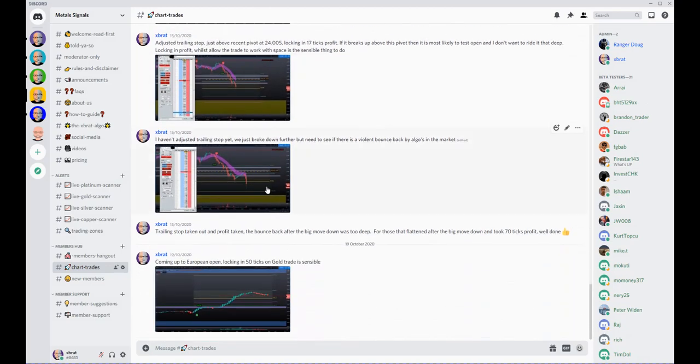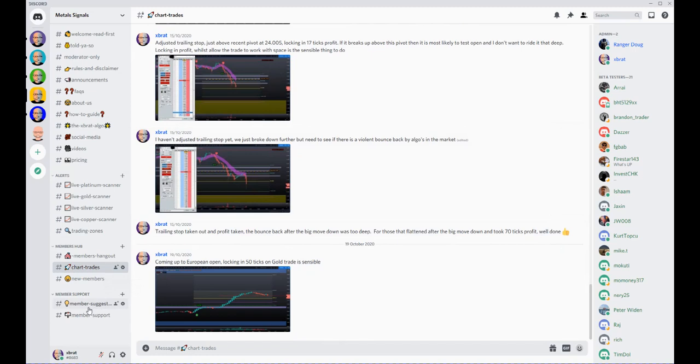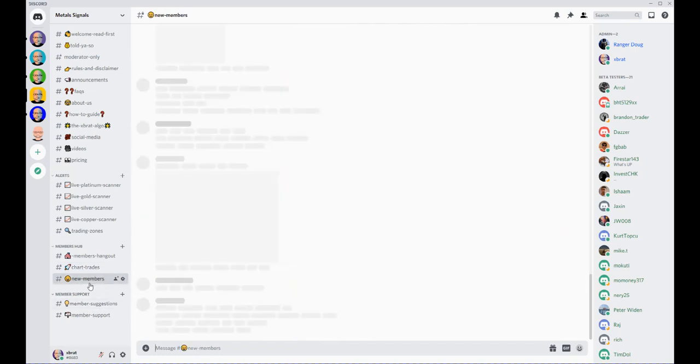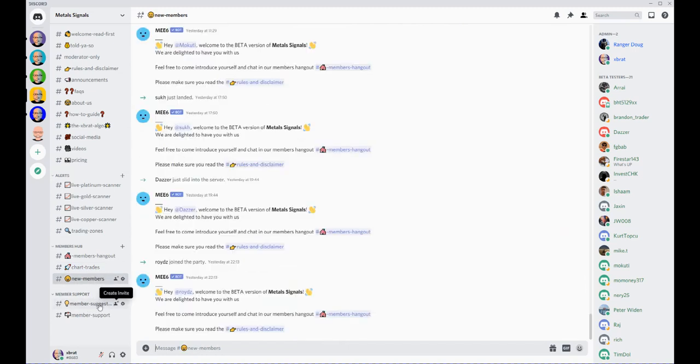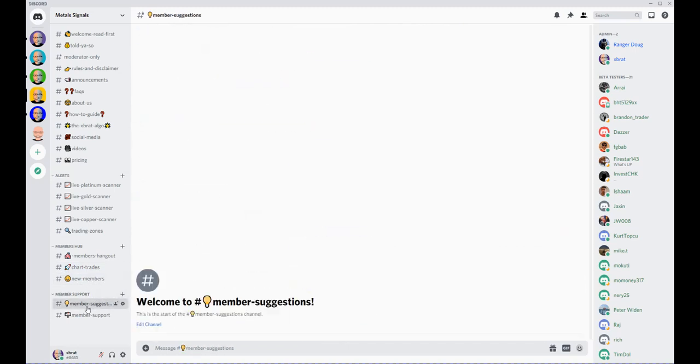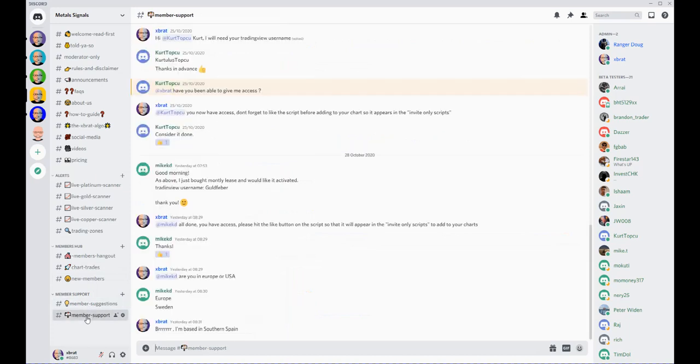Building this community is really important so you can learn, trade the signals, and make the most of it. We've got the new members section here, member suggestions, and member support as well. This is the Metal Signals Discord group, powered by the ExBrat algo.